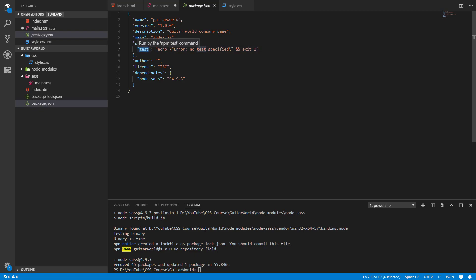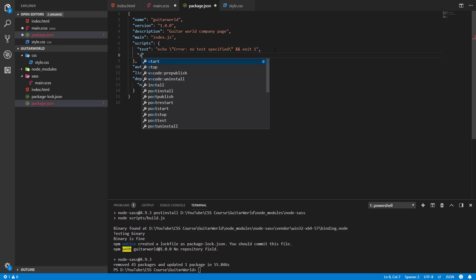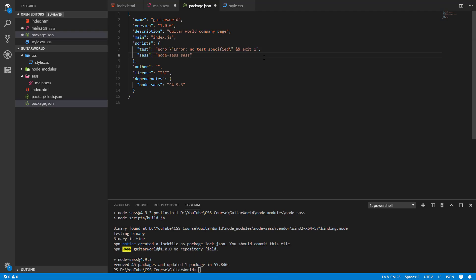Here is the default first script that has been automatically created but we don't need it. We'll have our own. The first one let's call it sass, and the command of the script will be node-sass, now the input file which is from the sass folder, the main.scss, and the output file from the css folder, the style.css.